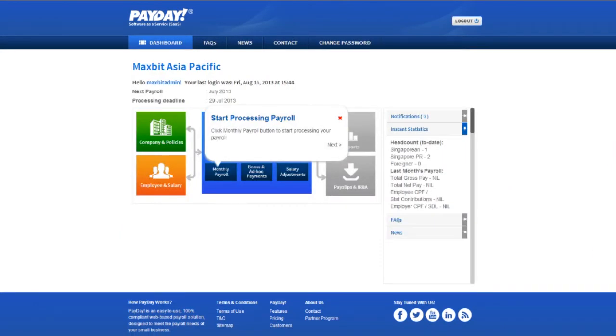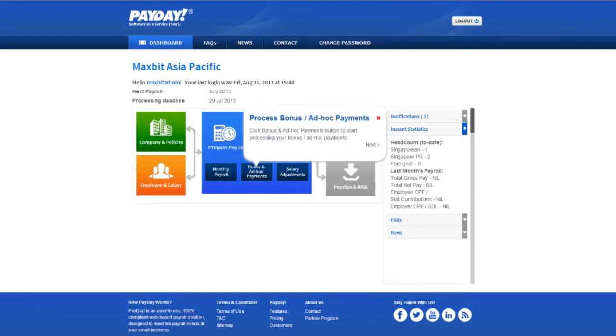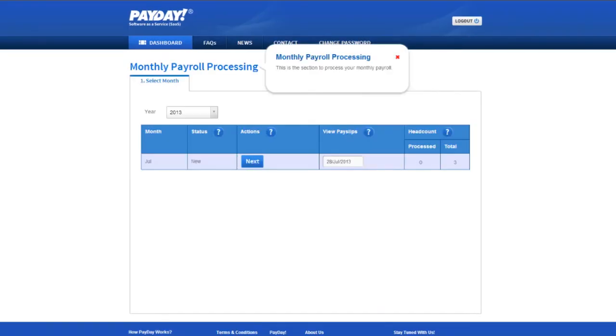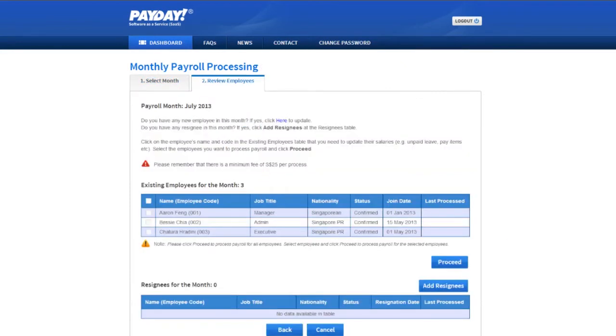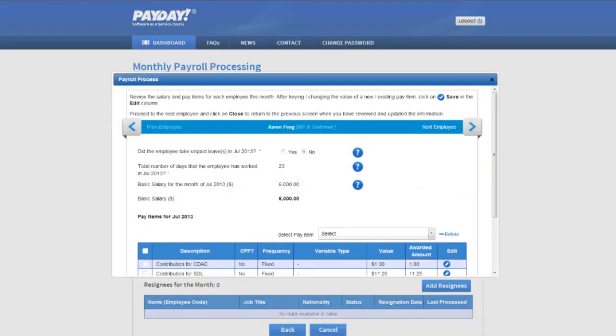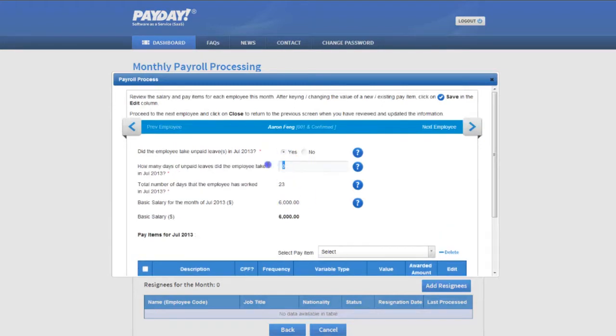Click the monthly payroll icon to start running your first payroll. All your current employees will be listed here. Click on each employee record to make changes to their salaries, unpaid leave taken, or pay items.